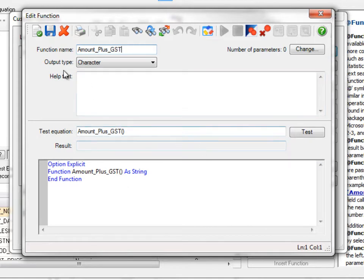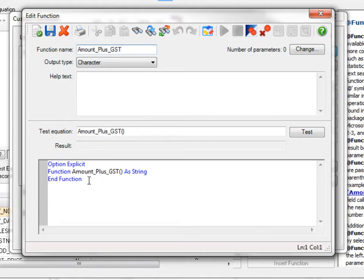Now you notice that as I was entering the function name, IDEA was creating the basic programming for the custom function.